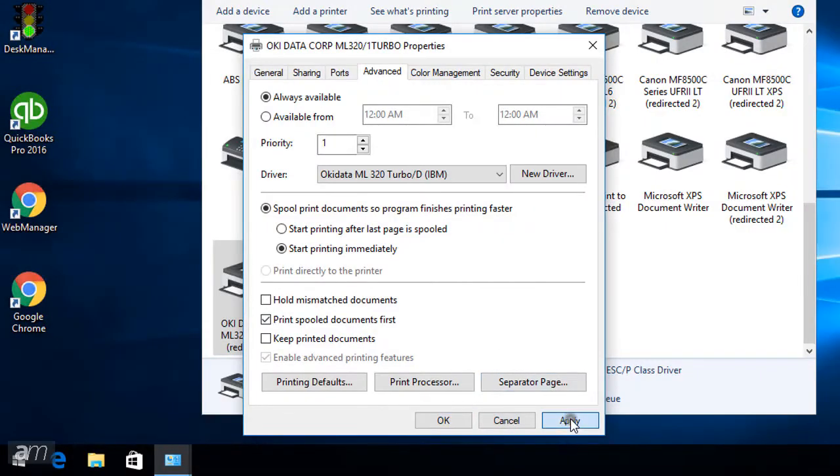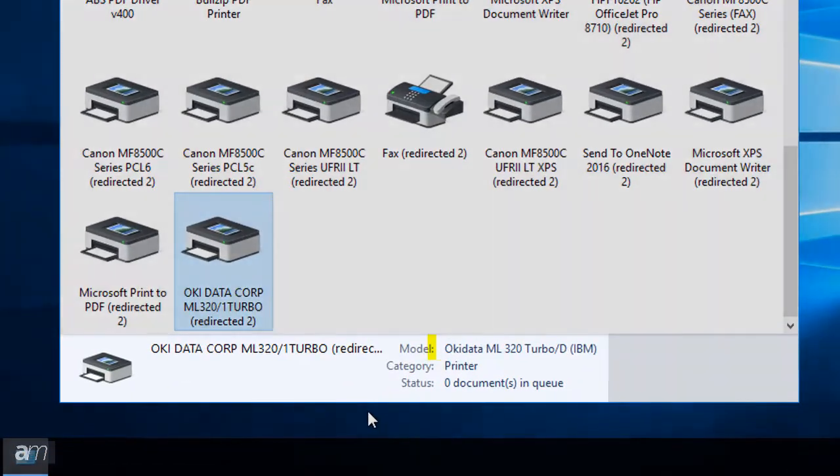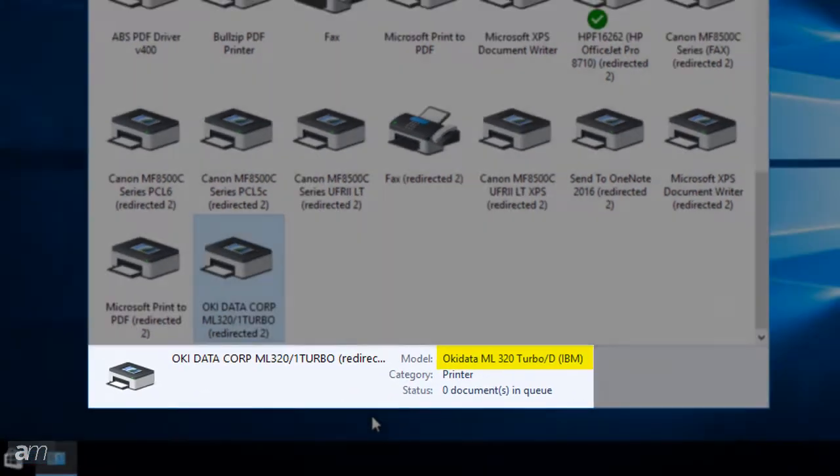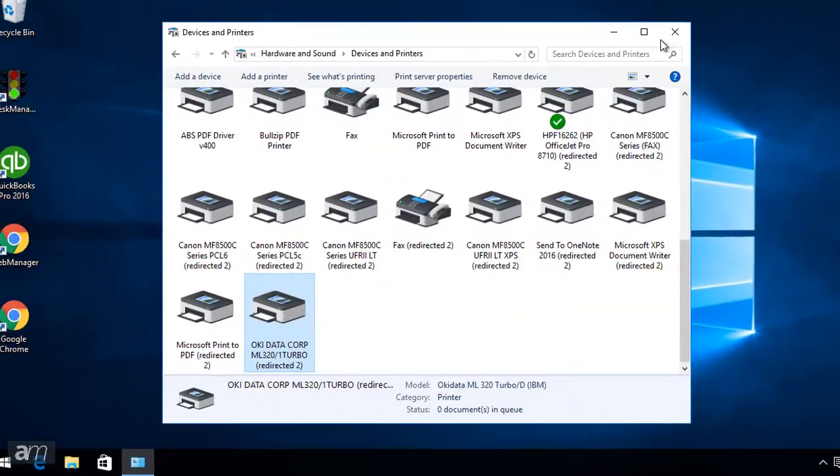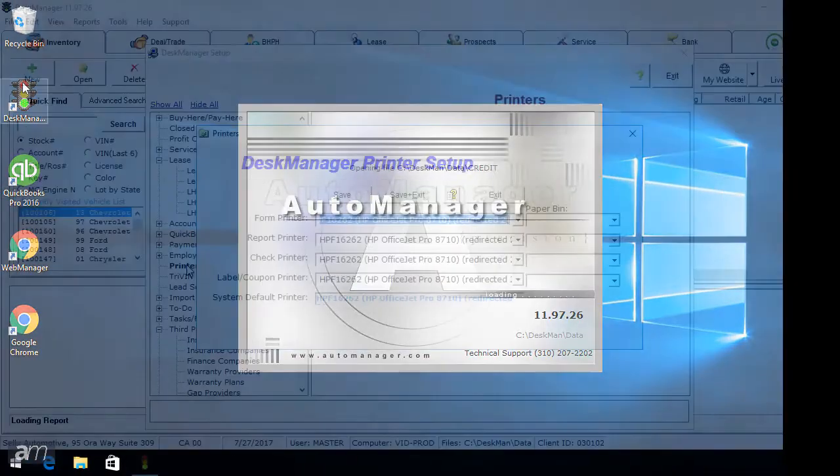Click Apply to set the correct driver, then click OK to close the Properties window. The Okidata has now been set to the correct driver for Desk Manager. Make sure to restart Desk Manager to ensure that the printer's settings are recognized.